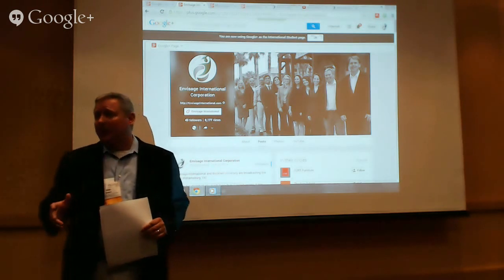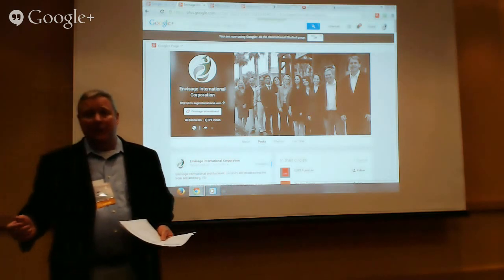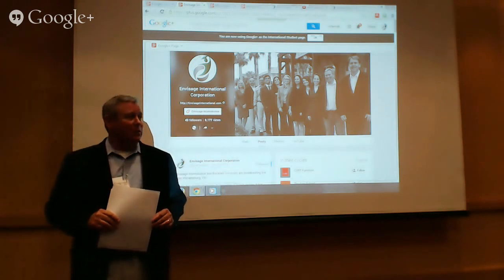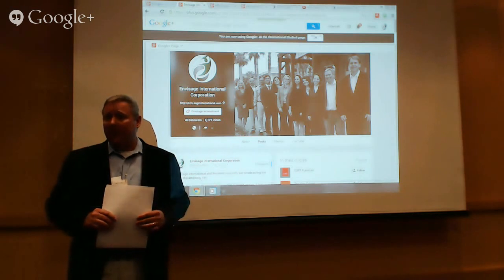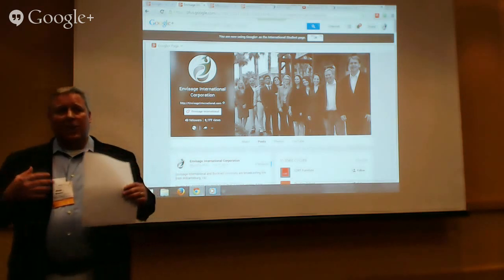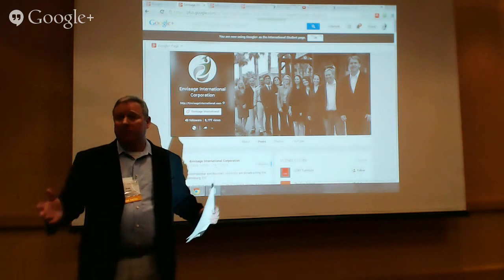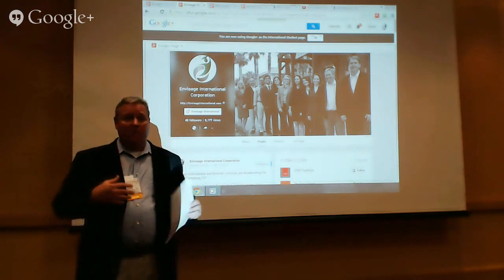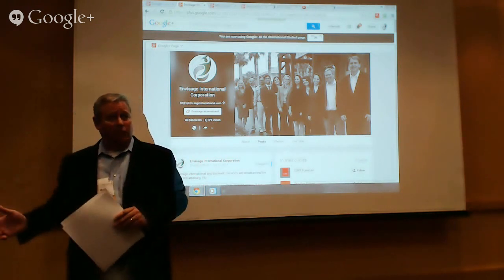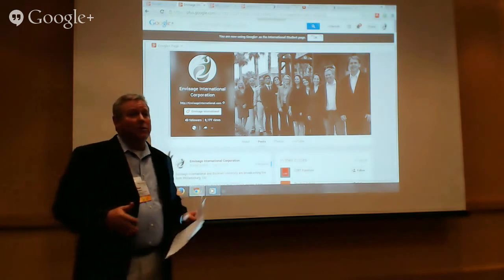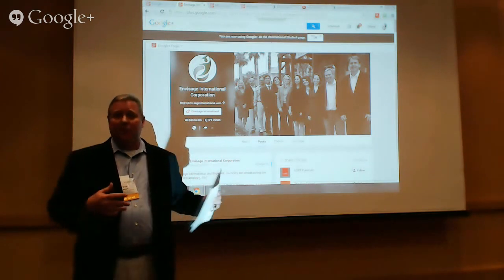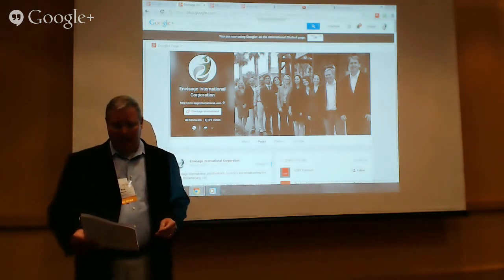I'm joined by Jenny, who wears a couple of different hats — she manages International Student Insurance and also our financial aid and loan division. Just as I use Facebook, Twitter, and Google Plus to market schools to international students, she uses the same tools to educate students about financial aid and scholarships available to study in the U.S. We both have a lot of experience with Google Plus and online marketing.